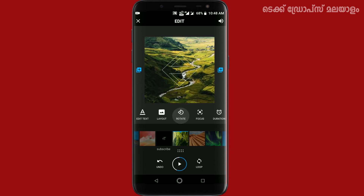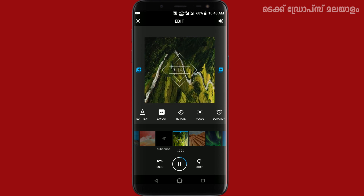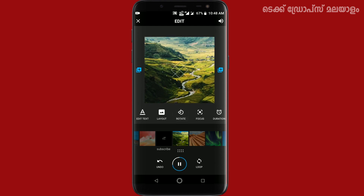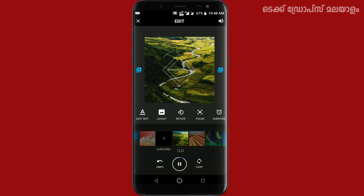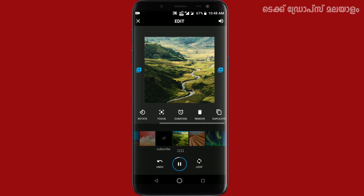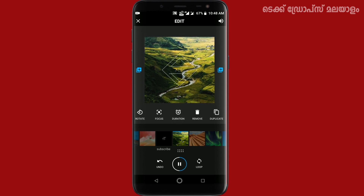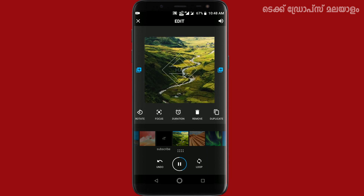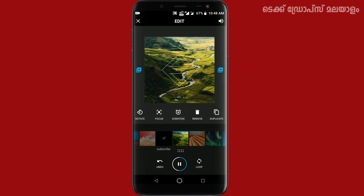Now we have a rotation option. We can rotate the image. There is also a focus button you can add. We will be choosing the rotation button to adjust the image.